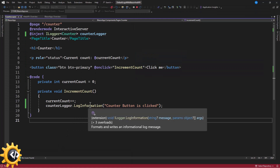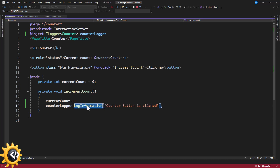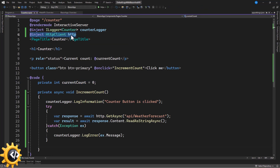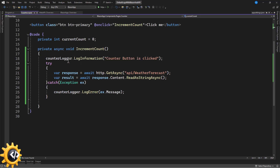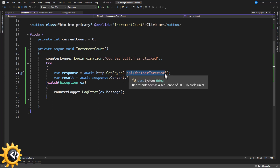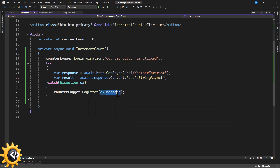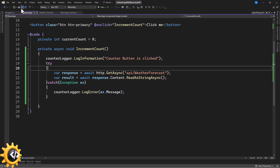You can also change the log level — for example, if you want to display an error. Let's use a try-catch block to catch an error and log it to the console. I have an HttpClient injected, and in the button click method I'm making a GetAsync call to an API that doesn't exist, so it will throw an exception. In the catch block we log it using LogError, passing the exception message. Let's run this and check it out.